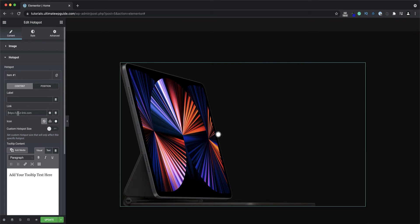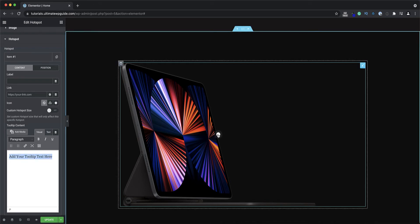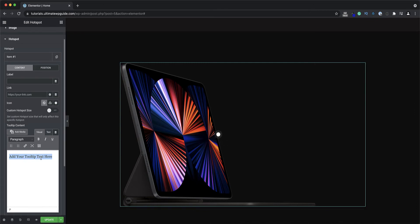Next I can add a link to the hotspot. I can show it as no icon, upload an SVG file, or specify an icon from the icon library — I'll leave it as is for now. In here there's also the custom hotspot size, and over here I'll add some text which will effectively be my tooltip area.